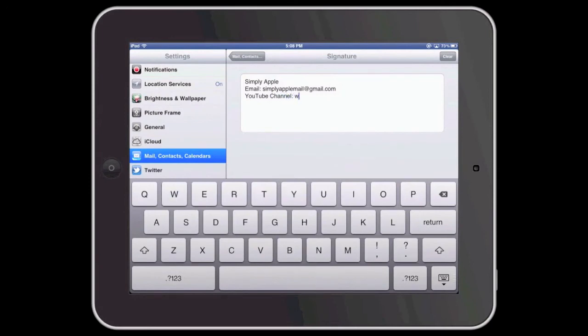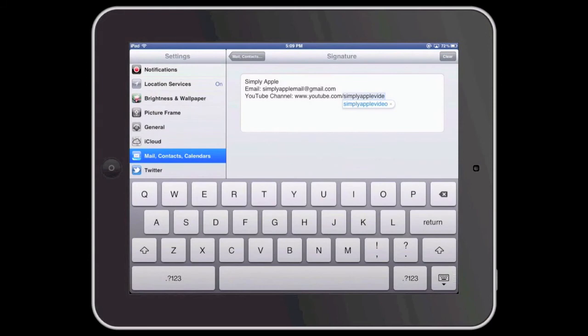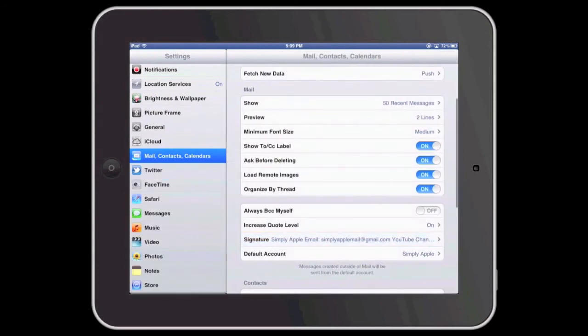followed by the address of the Simply Apple YouTube channel, which is www.youtube.com/simplyapplevideo. And now I have completed my signature.